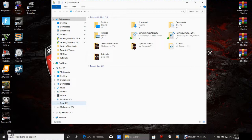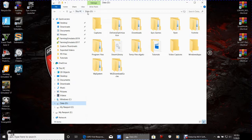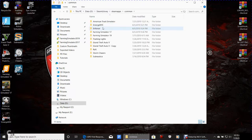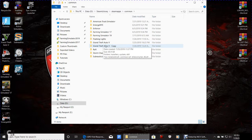Your GTA 5 may be on a different hard drive than mine, but it's going to be the same pathway unless you have the CD version. This is the Steam version. You go to This PC, then to the drive your GTA 5 is installed on, then Steam Library, Steam Apps, Common — and there's your GTA 5.